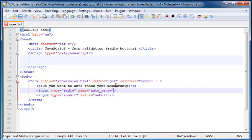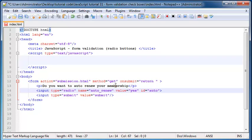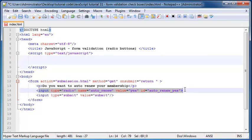And then we're going to give it a name of auto renew. And then we're going to give it a value. I'm going to just set this value equal to yes. And then I'm also going to give it an ID of auto renew yes.